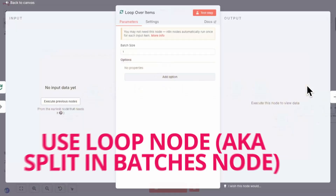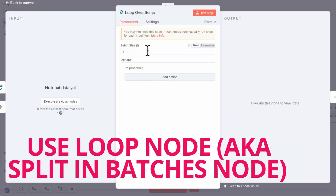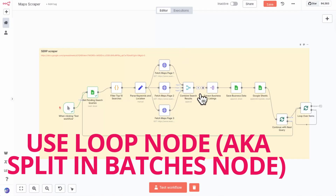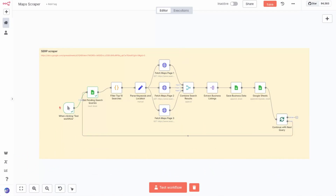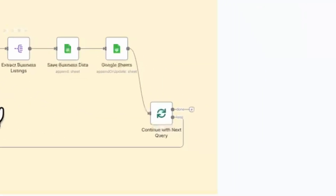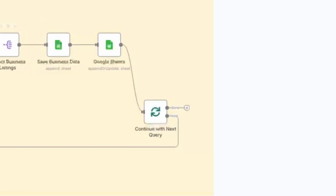Next, batch big jobs. Processing large datasets can grind your workflow to a halt if you're not careful. Use split in batches to chunk up big jobs — like handling 10,000 spreadsheet rows in groups of 100. It keeps things running fast and avoids memory errors, especially if you're running self-hosted where you could have server limitations.